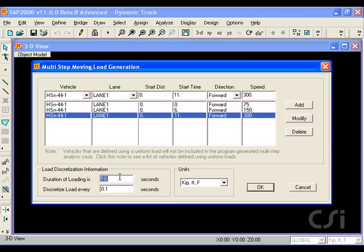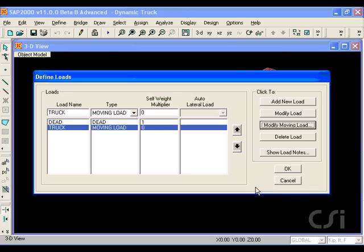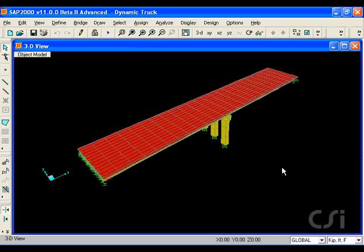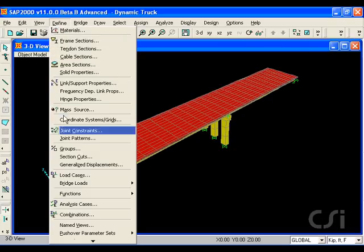We will use a 15 second duration for the load, and a 0.05 second step. The last step is to modify the analysis case.